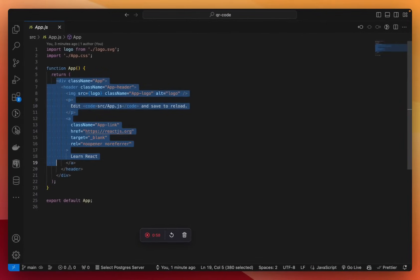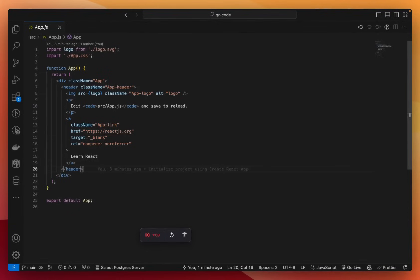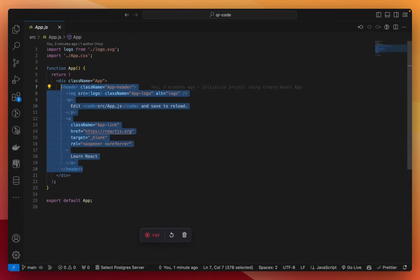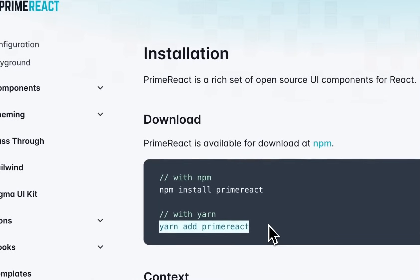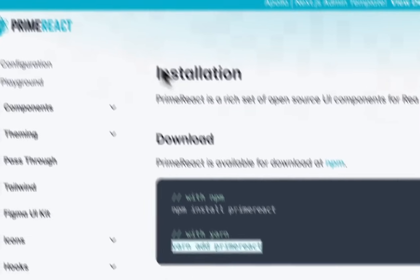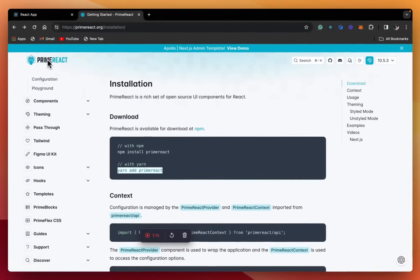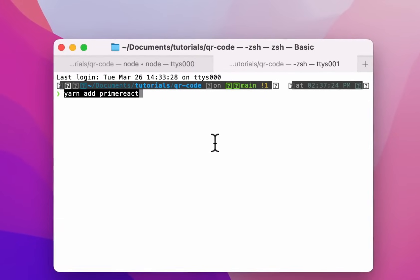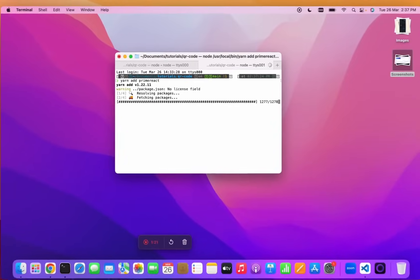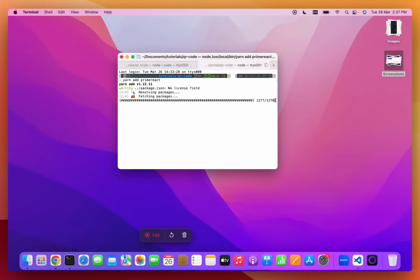First of all, let's remove all of this dummy code. Now before we begin, we need to install a UI library. For this tutorial, we are using a UI library called PrimeReact. It's my first time using it as well — let's see how it looks. So we'll install it in our project.